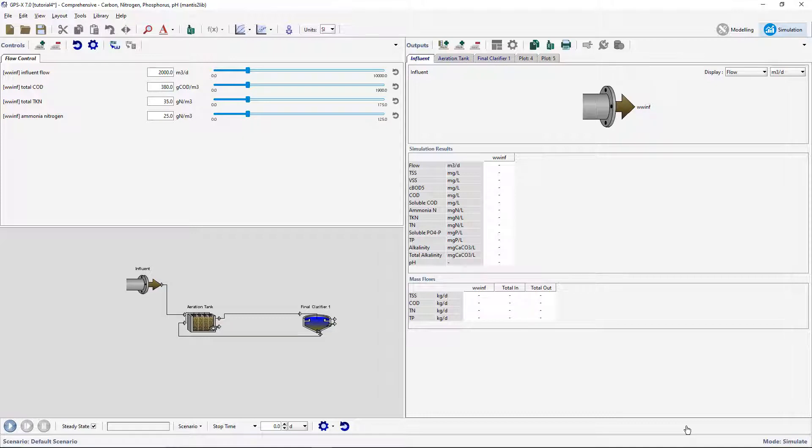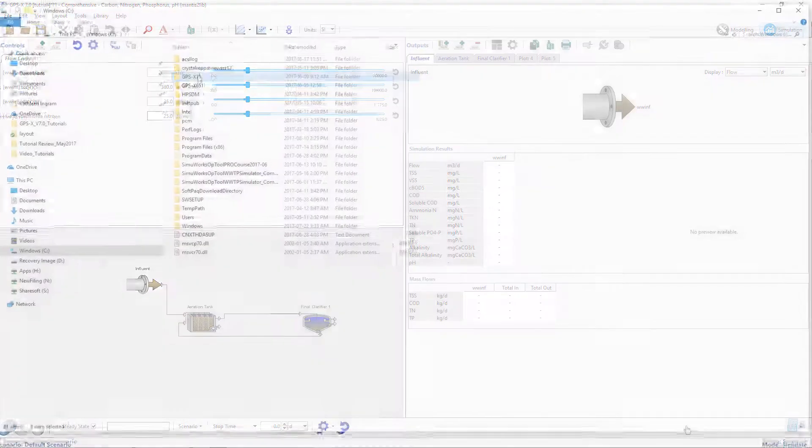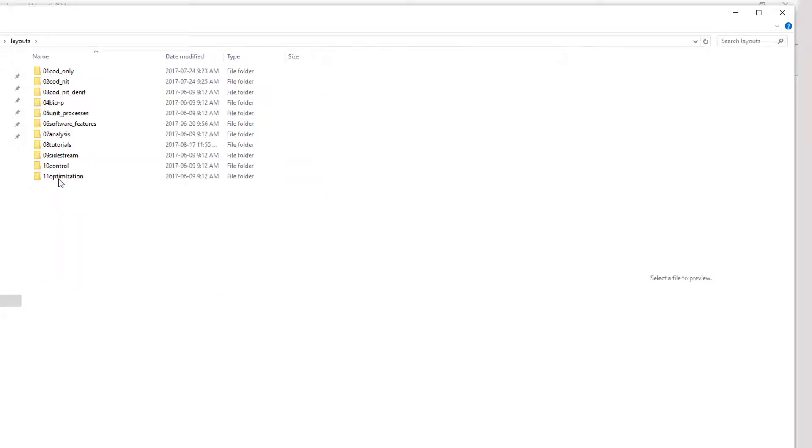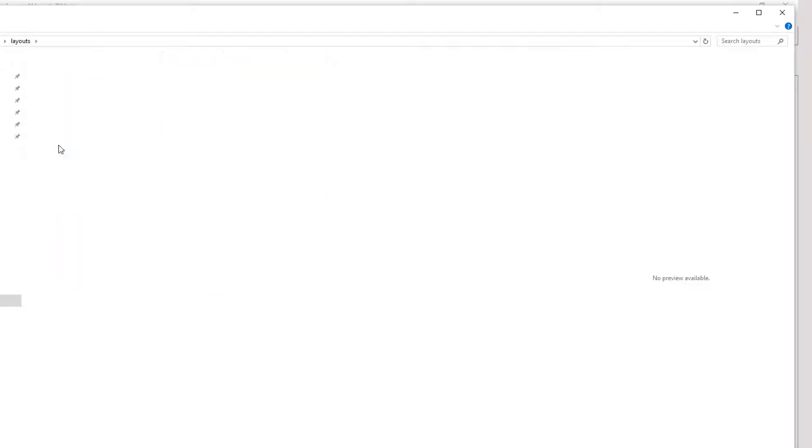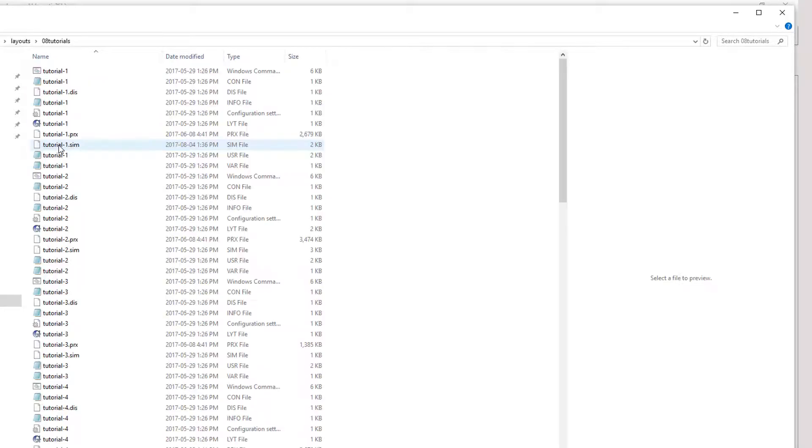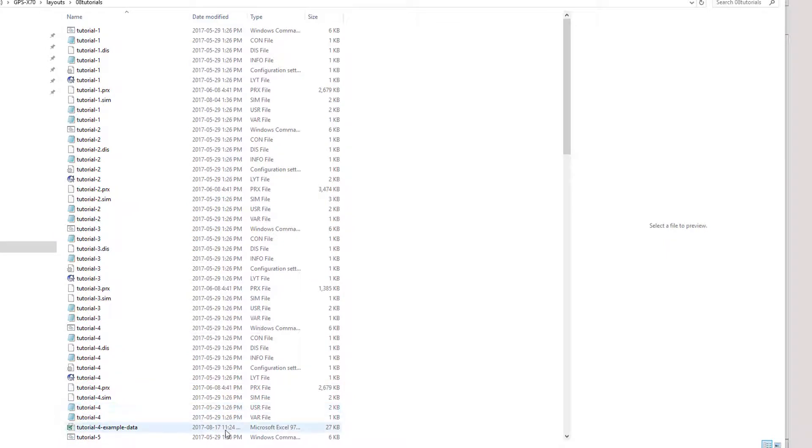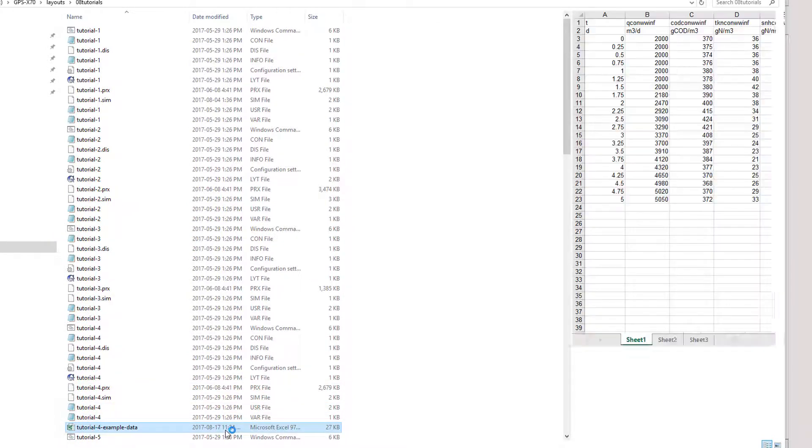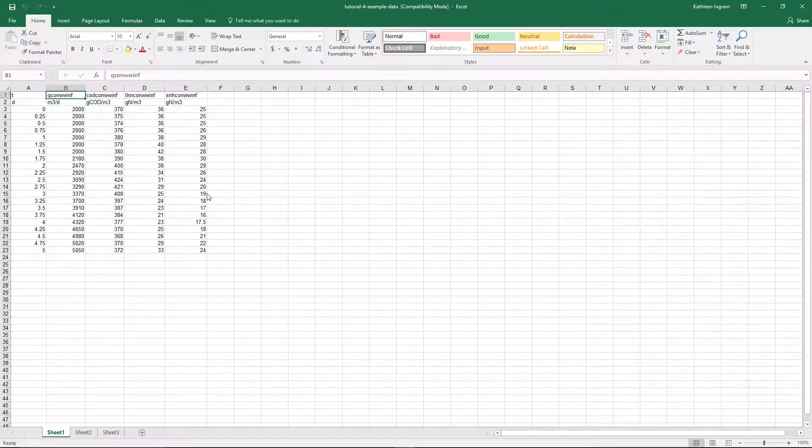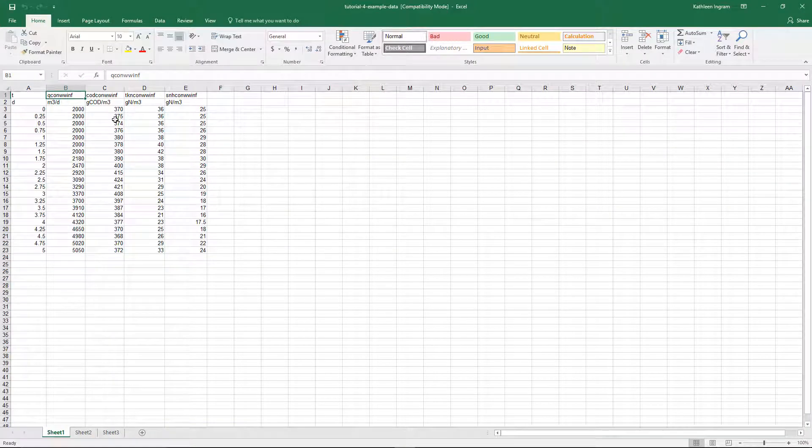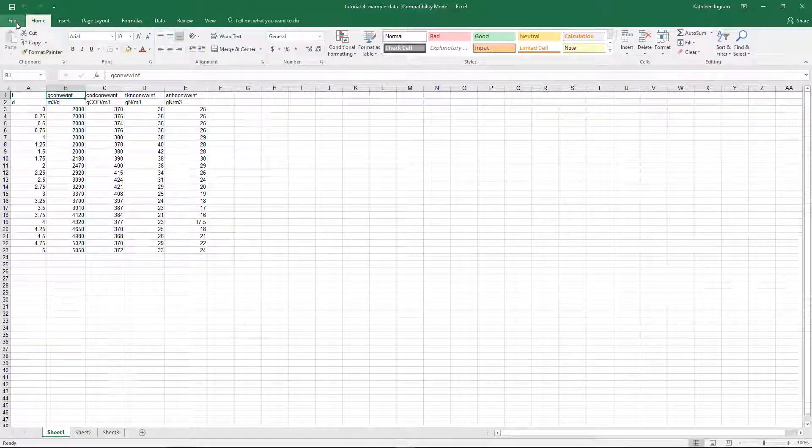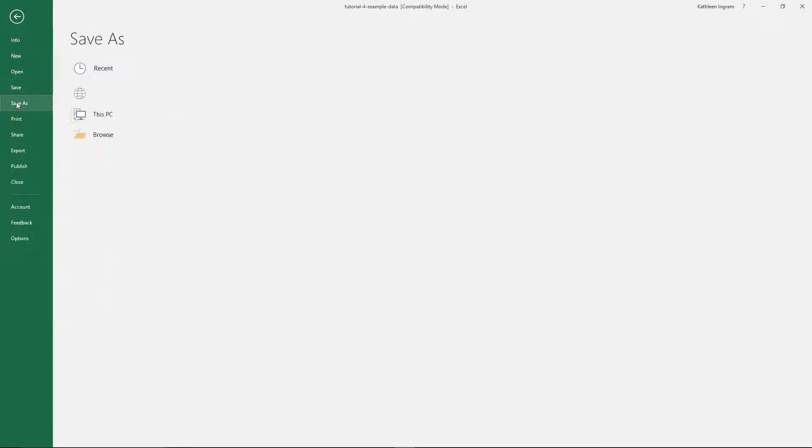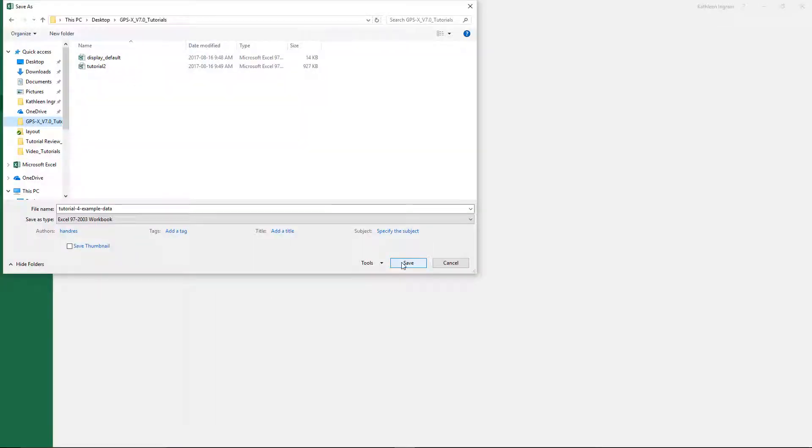Locate the GPSX installation directory and navigate to Layouts, then Tutorials, and open the Tutorial4 ExampleData.xls file. This file contains a typical set of time dynamic influent data. Go to File, Save As, and save this data file in the same directory as your GPSX Tutorial4 model layout. This will make the file easier to find when we need to use it later on.